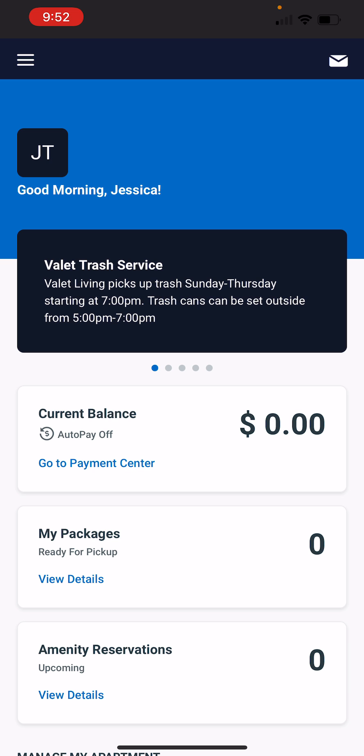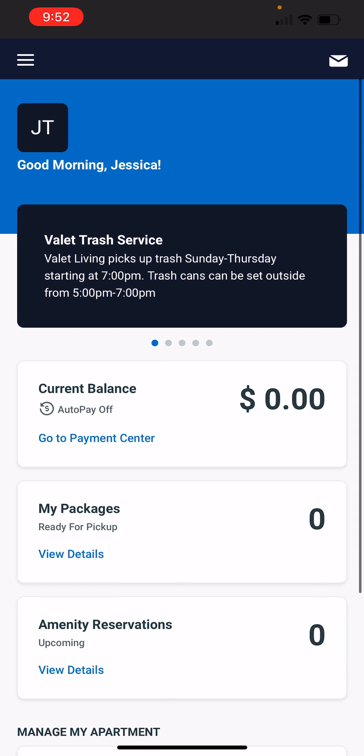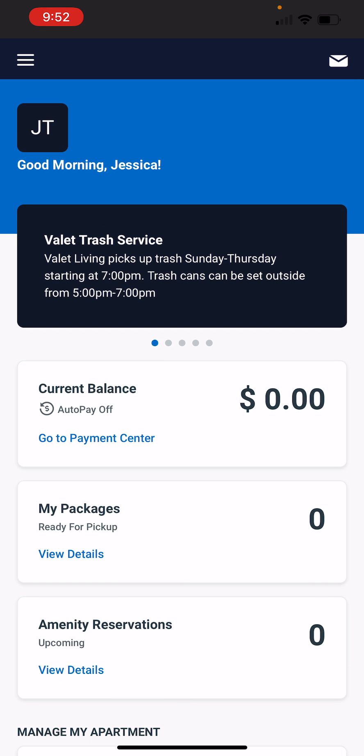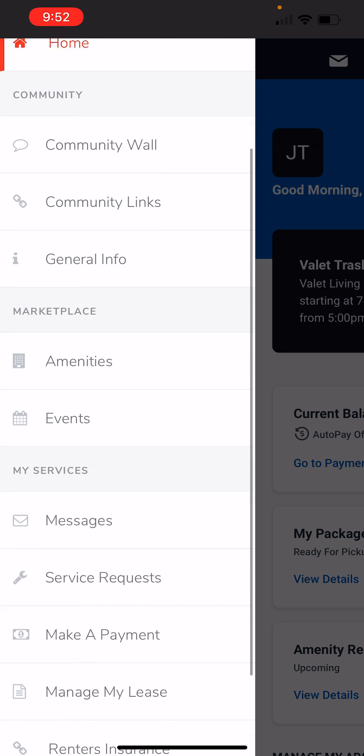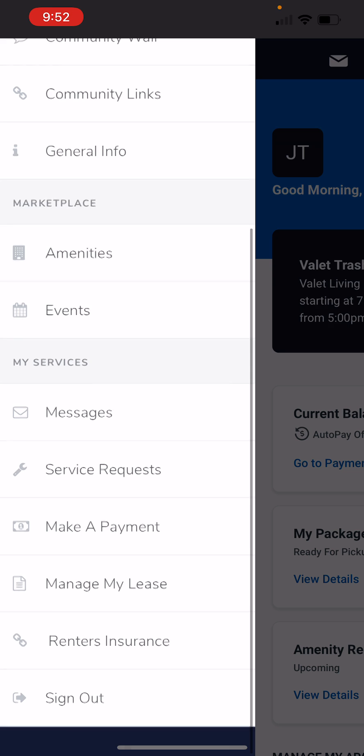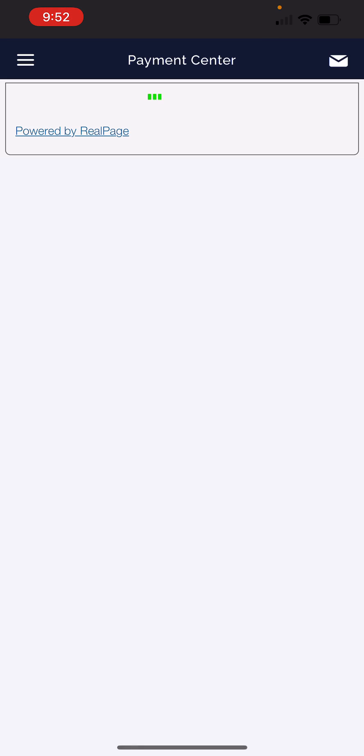All right, so what you're going to do is when you go to the app, you're going to go down to Make a Payment. This is going to take you to the Payment Center.